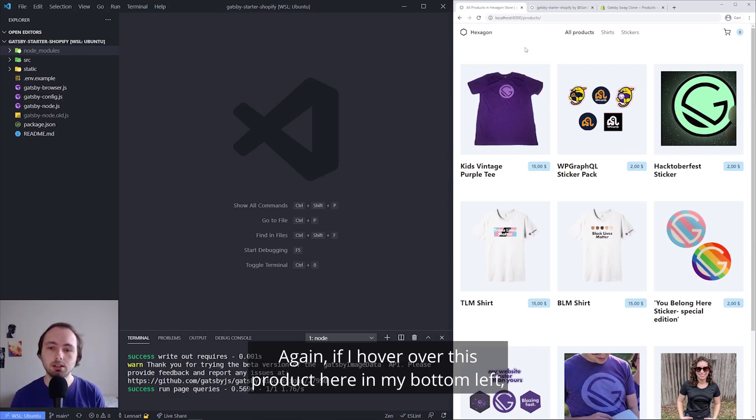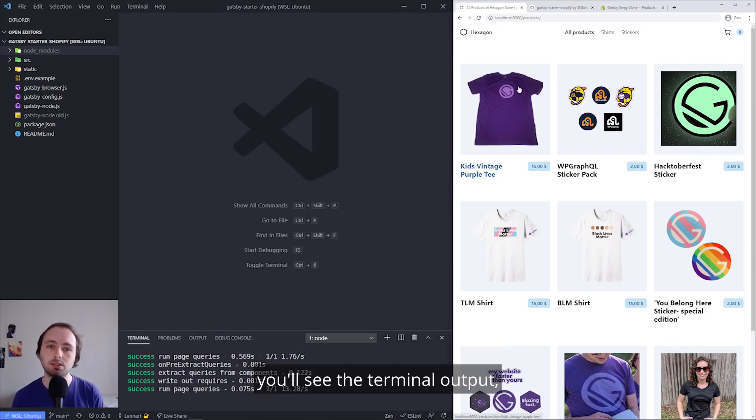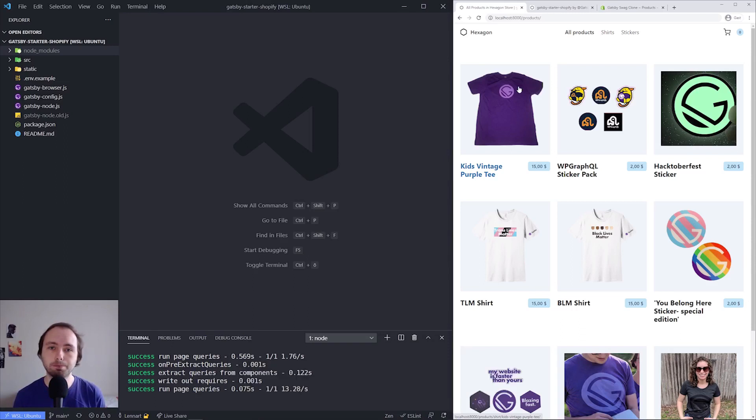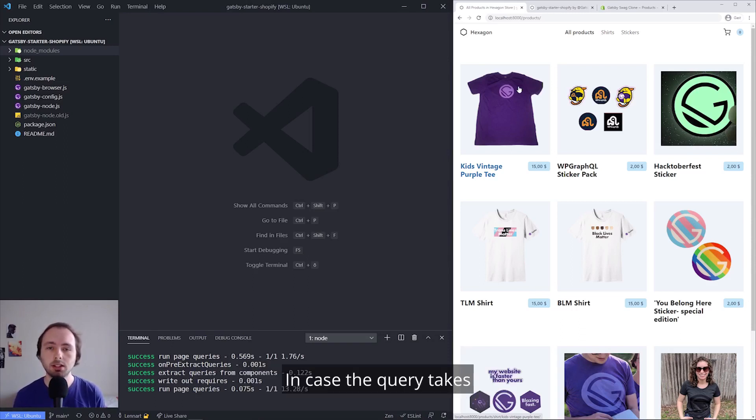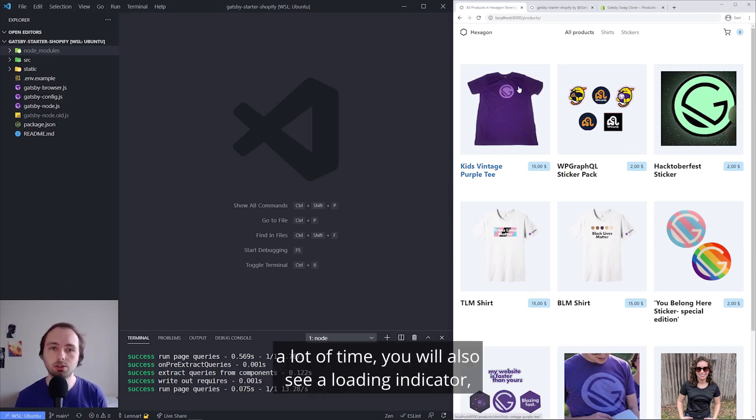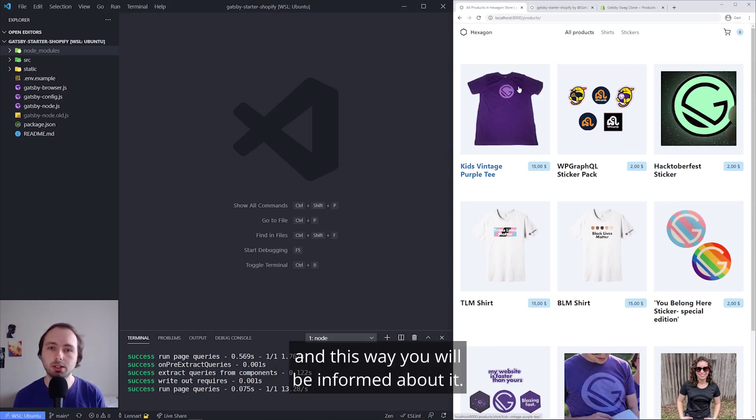You only generate them on demand, which can save a lot of time for your local development server. Again, if I hover over this product here in my bottom left, you see the terminal output, and that really relates to all pages you have on your page. In case the query takes a lot of time, you will also see a loading indicator, and this way you will be informed about it.